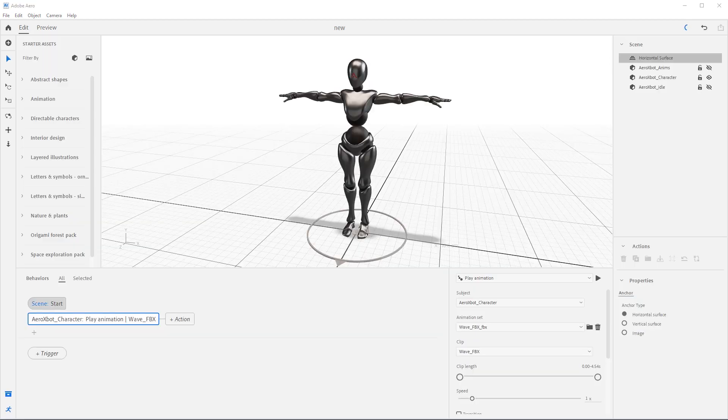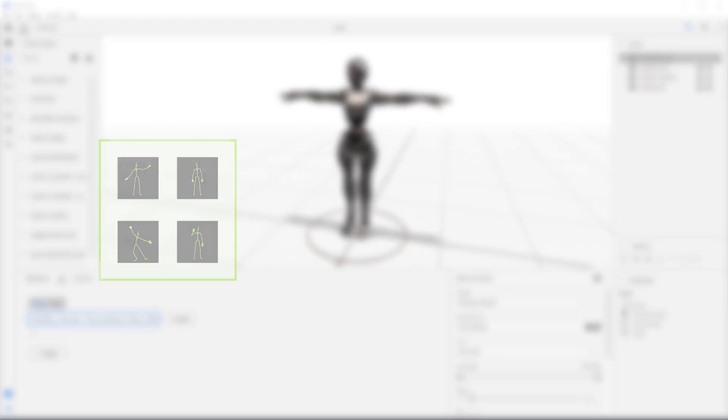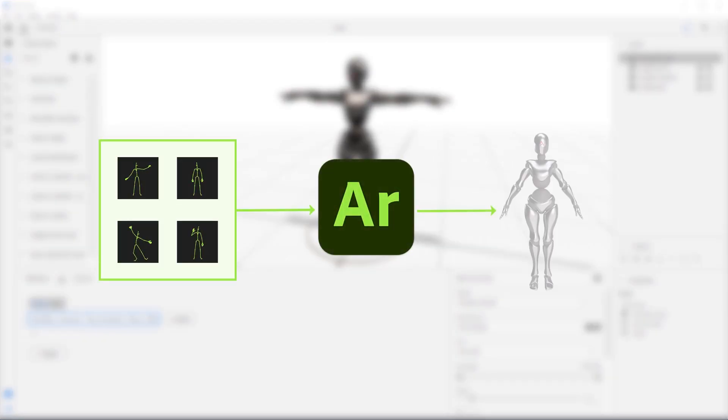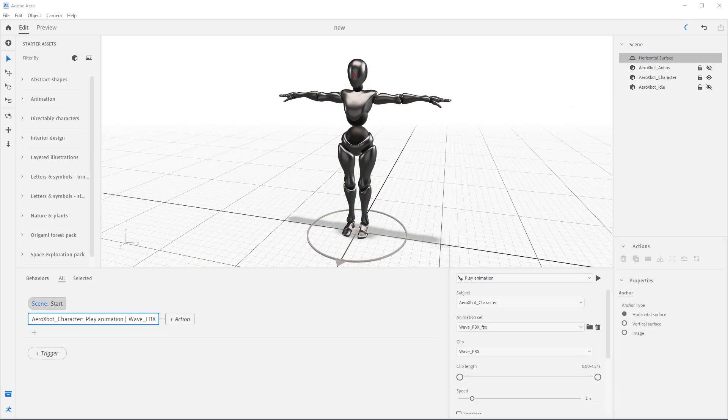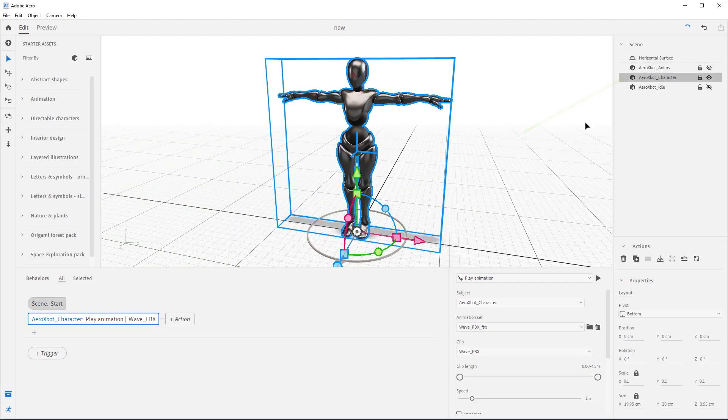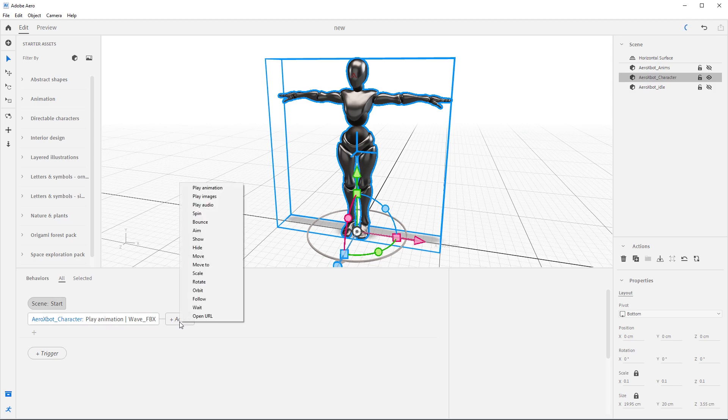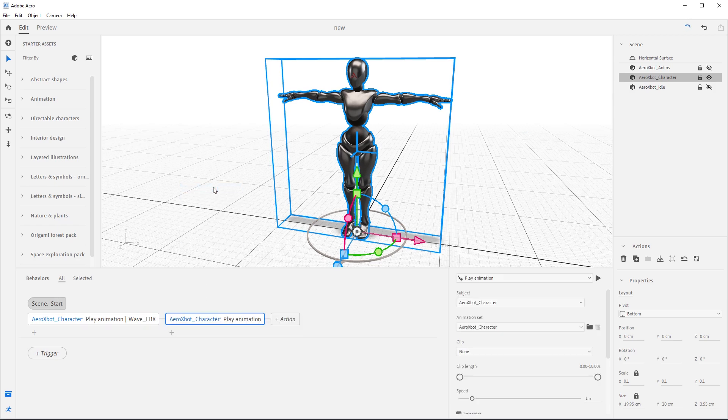Now come back to the edit mode and let's import our last set of animations using method four, multiple animations embedded as one FBX file. Select Arrow xbot underscore character and come down to behavior builder. Select the plus action button here to the right to create a linear sequence and select play animation.